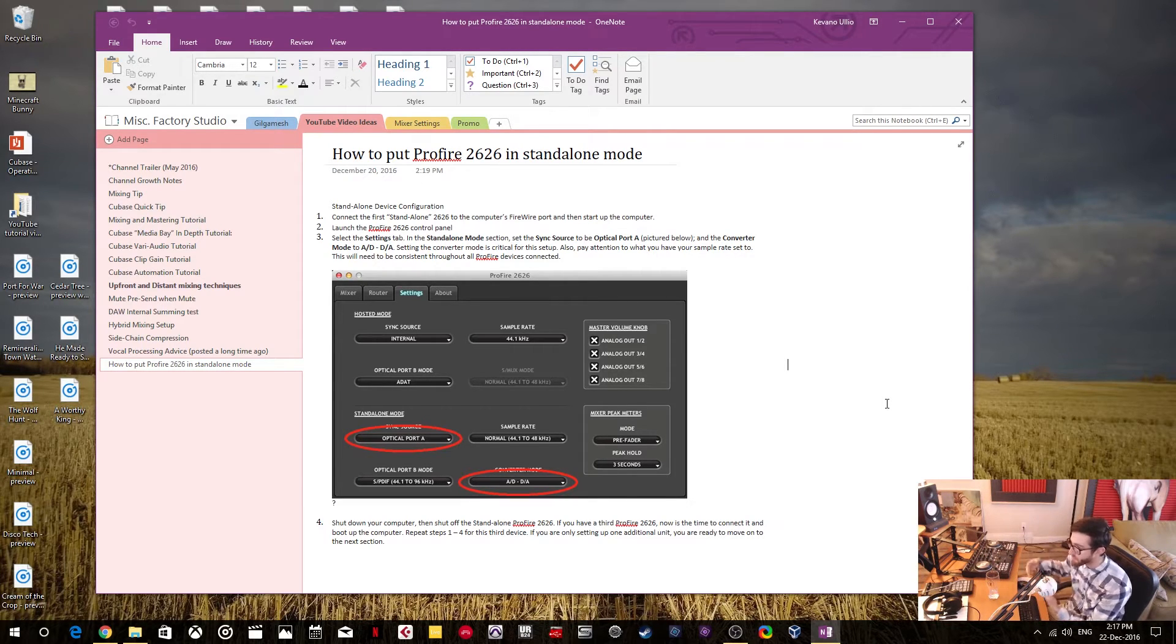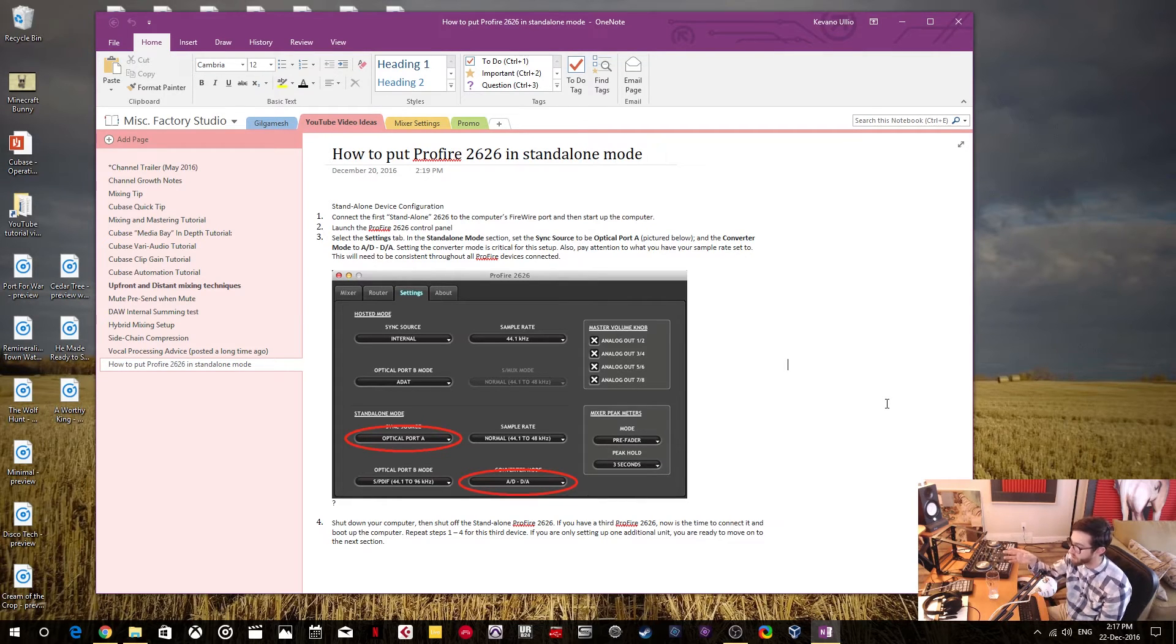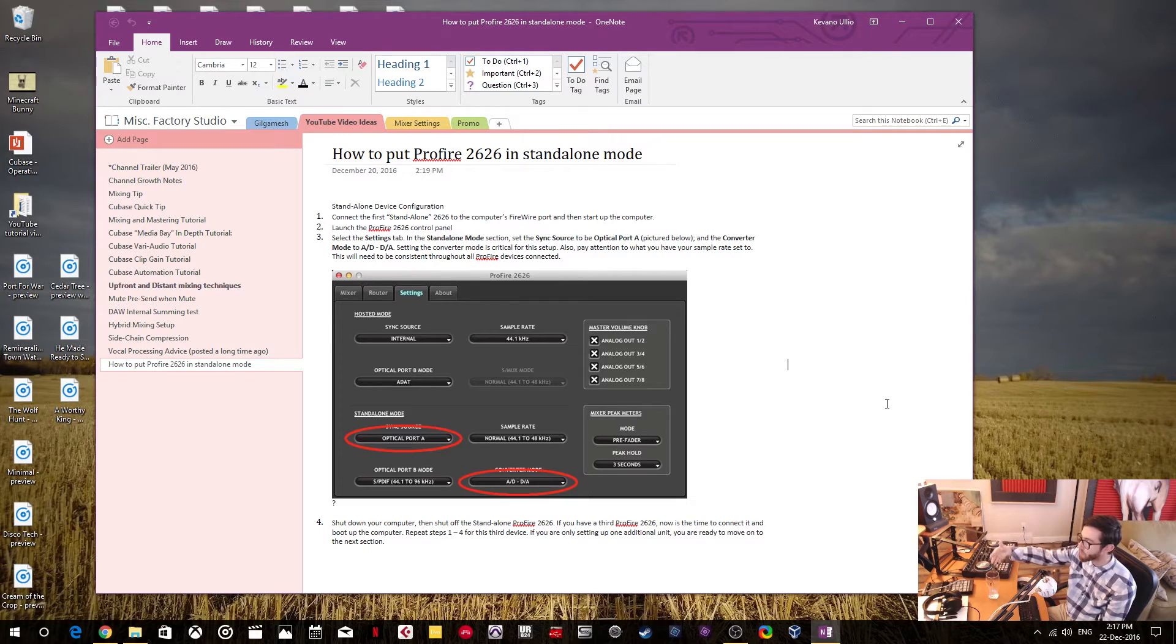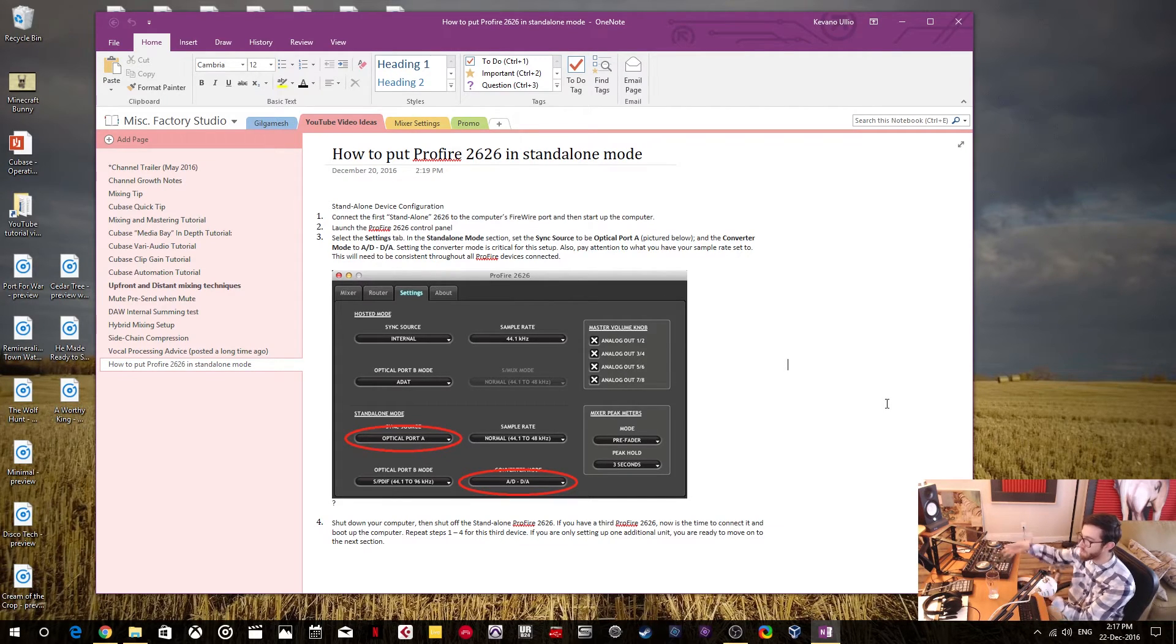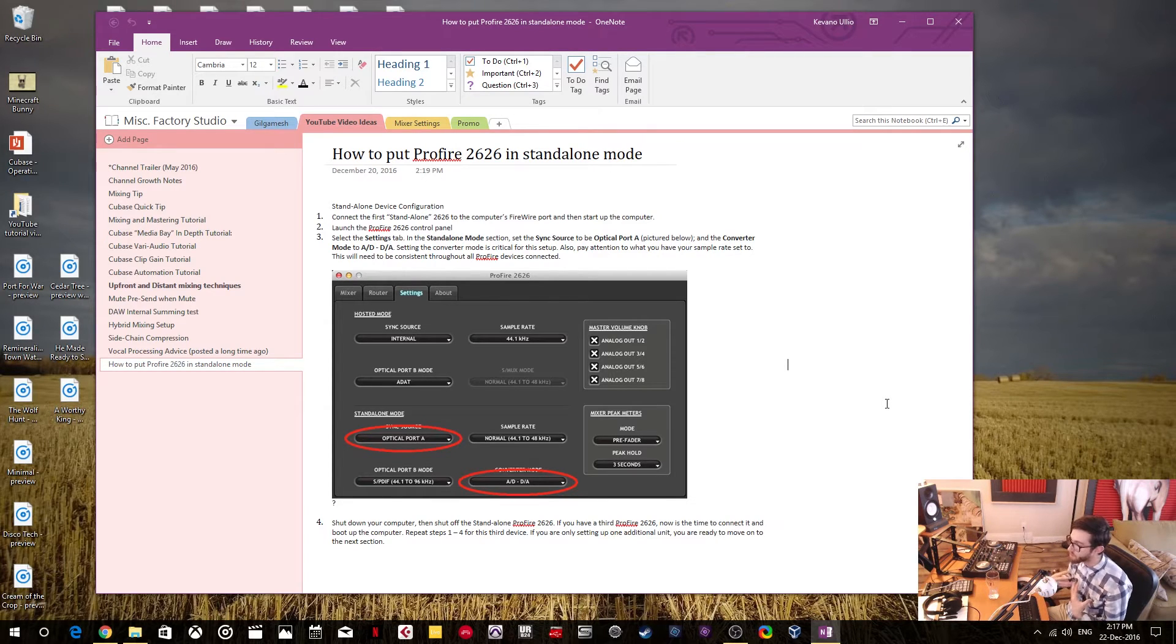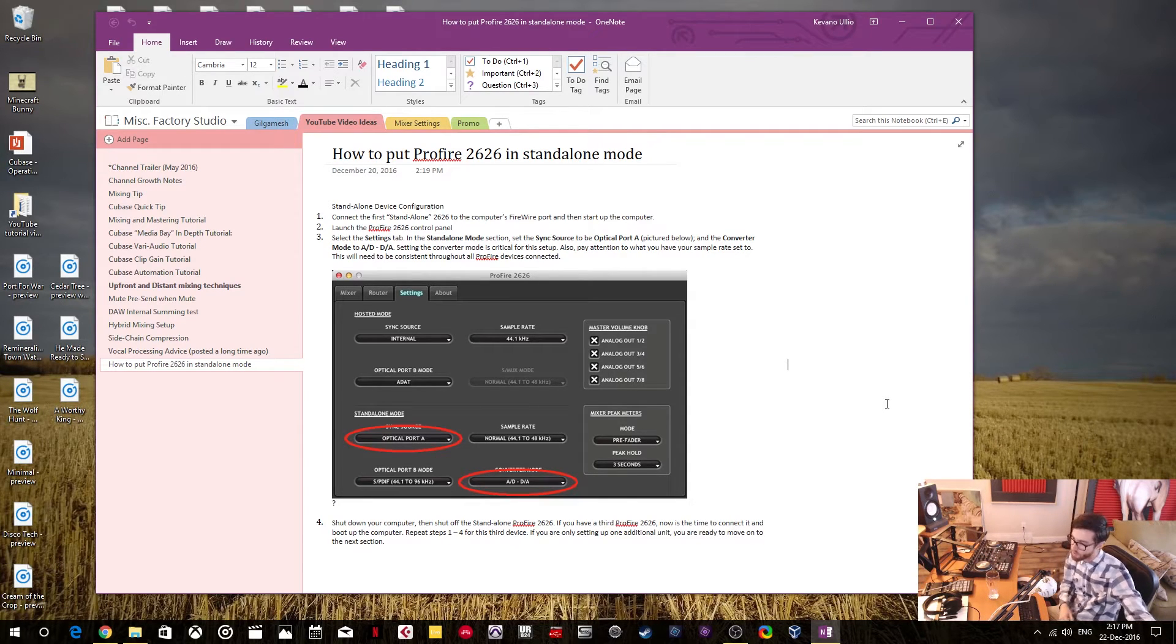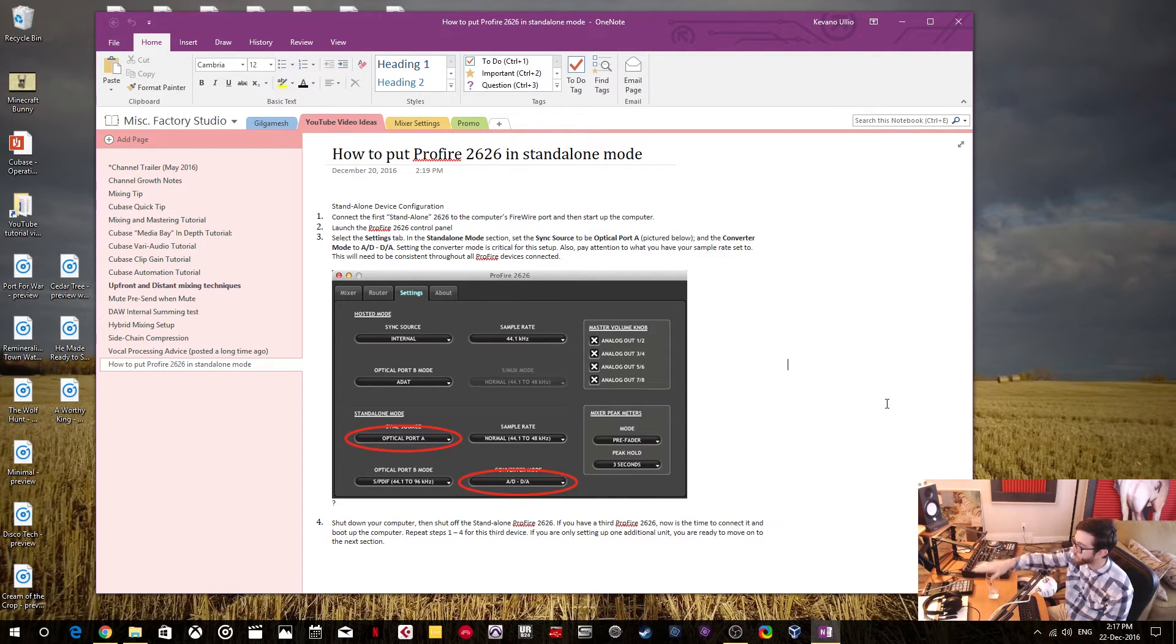Now all of these have to be in sync and properly configured. And I had this problem where I didn't have the ProFire 2626 that I have in standalone mode. So I would frequently get zero signal. There would be no signal to and from the ProFire 2626. And I use it only for its outputs because I use the outputs to go into a mixer which I mix down and come back in on my main hosted Steinberg UR824 interface.